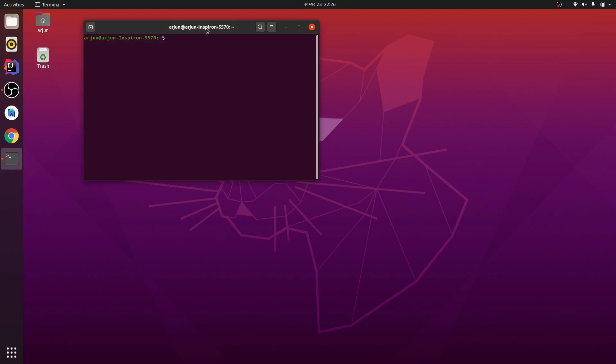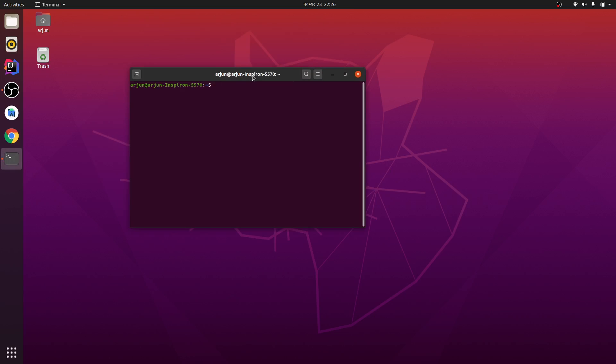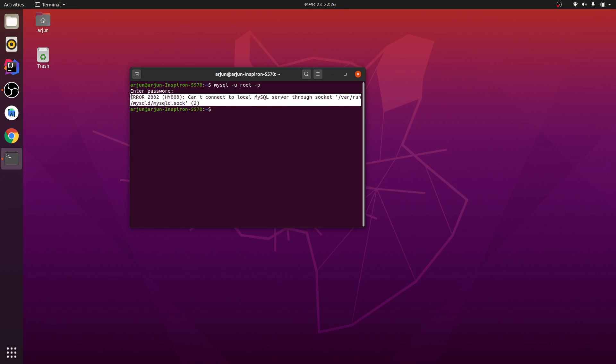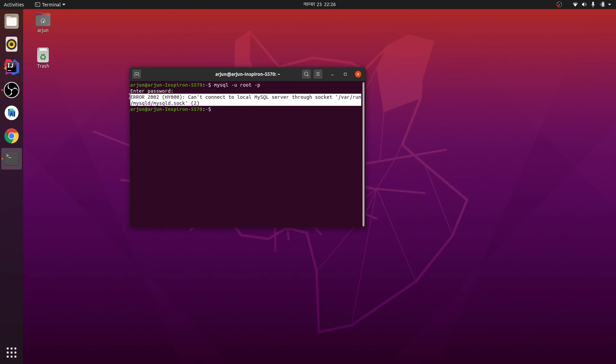So let me show the error first. I'm just typing the command to open my MySQL and just type enter. Oh, what the heck! So this is the error you often see.